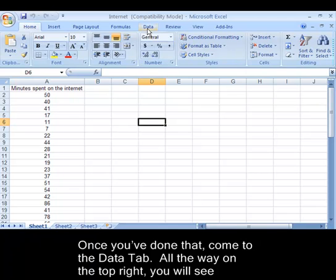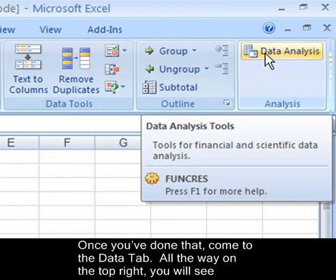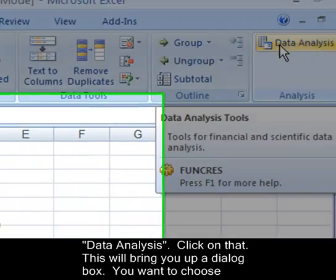Once you've done that, come to the Data tab and all the way on the right you'll see Data Analysis. Click on that.